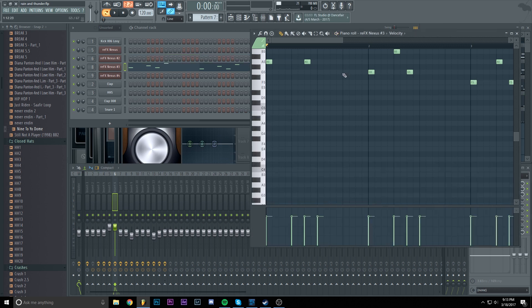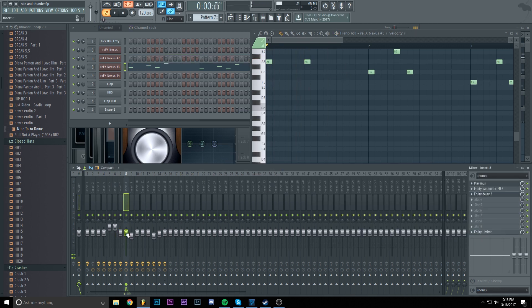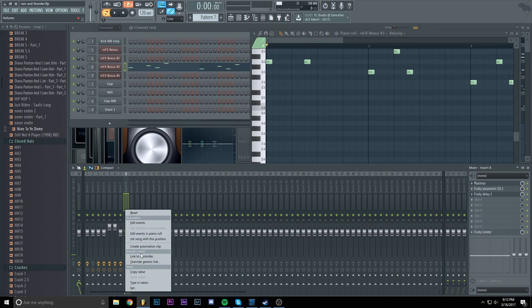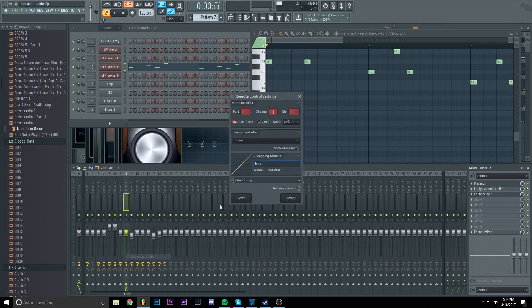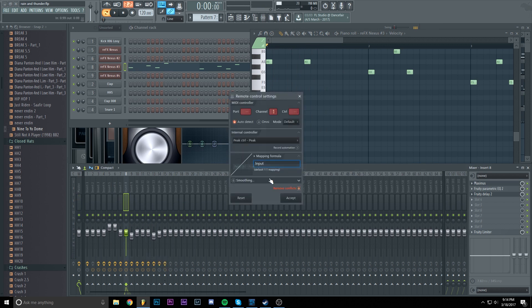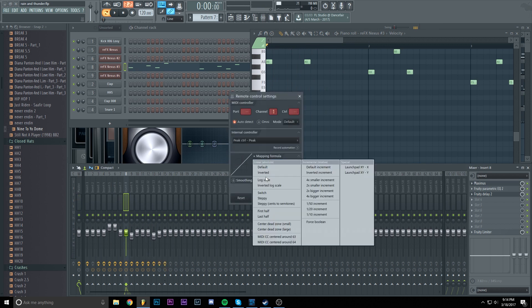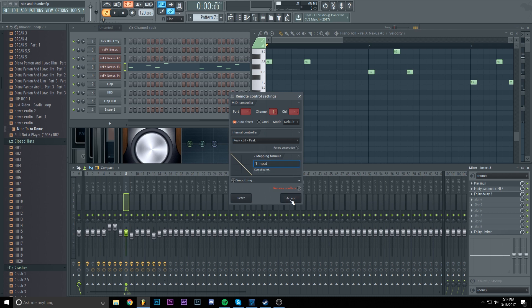And now the third sound, which is on insert 8. We are going to do the exact same thing. Peak. Inverted. Accept.